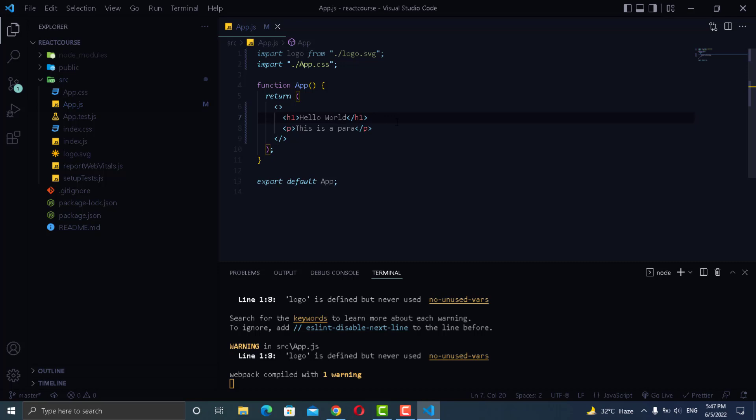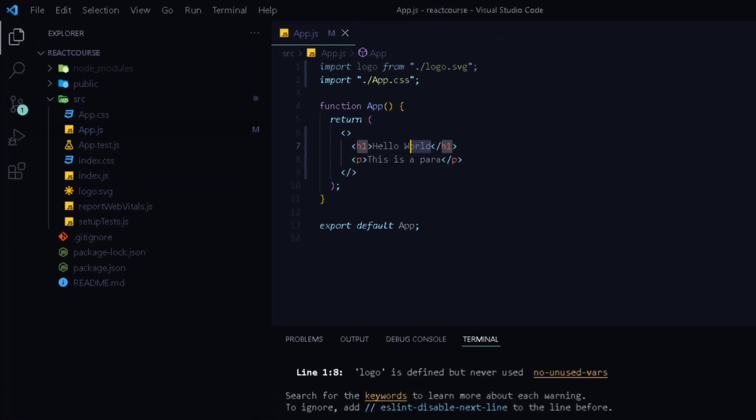Now with JSX you can also write expressions inside curly brackets. The expression can be a React variable, arithmetic expression or any other valid JavaScript expression. JSX will execute the expression and return the result with all the component code. Let's see some examples.